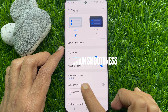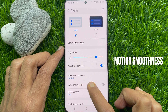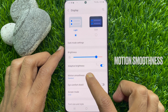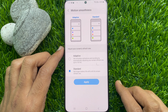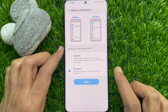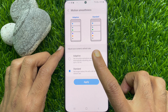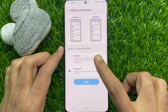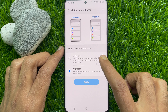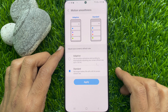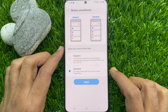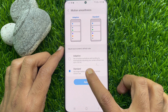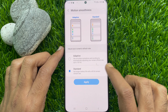Tap Motion Smoothness. Here you will have two options: Adaptive and Standard. Standard gives you longer battery life with a 60Hz screen refresh rate.